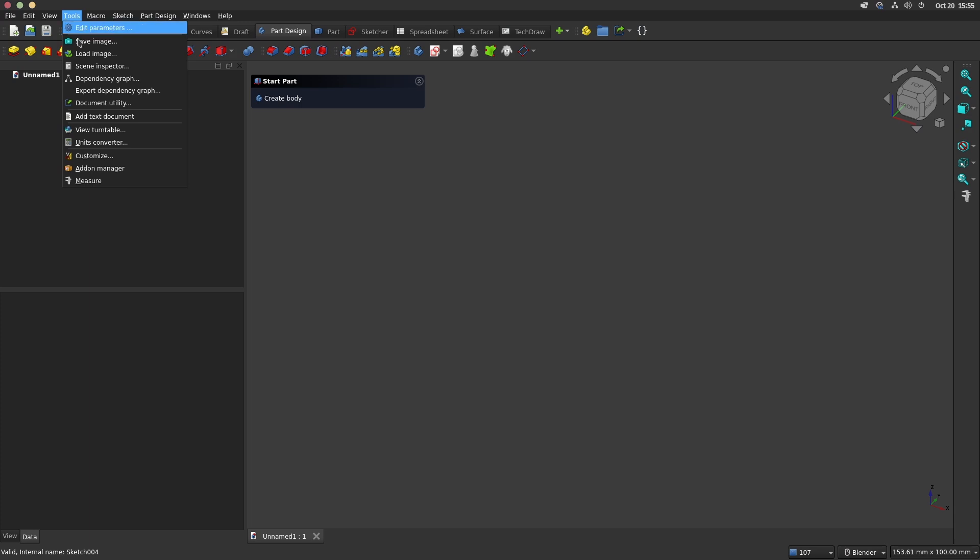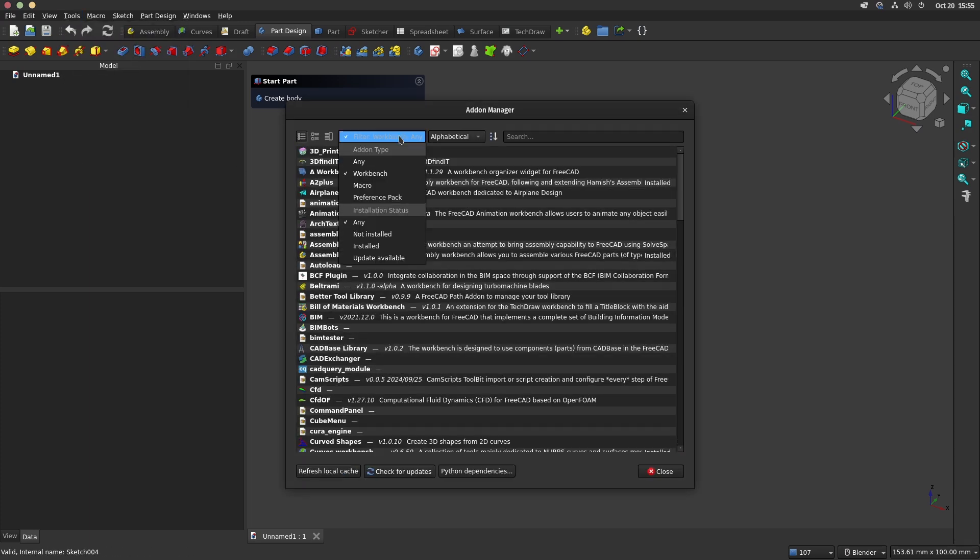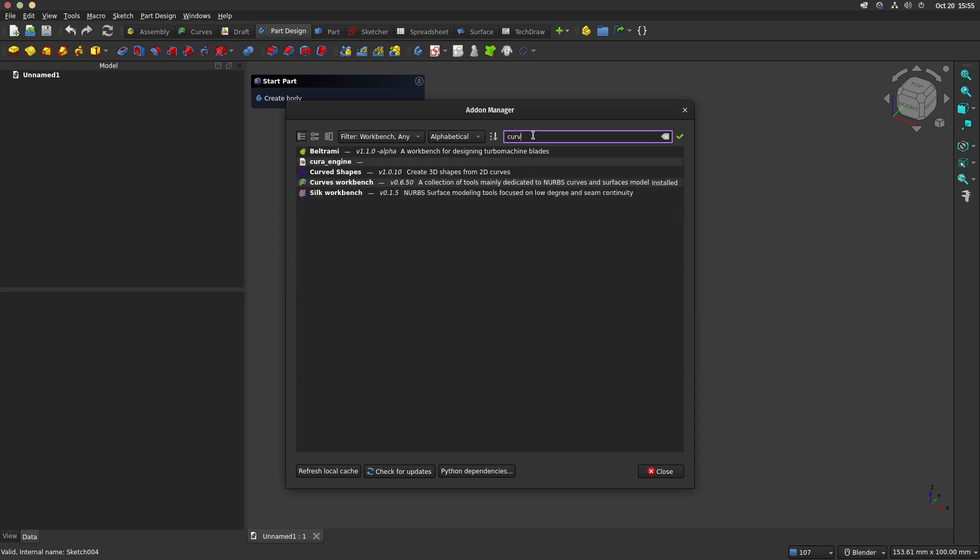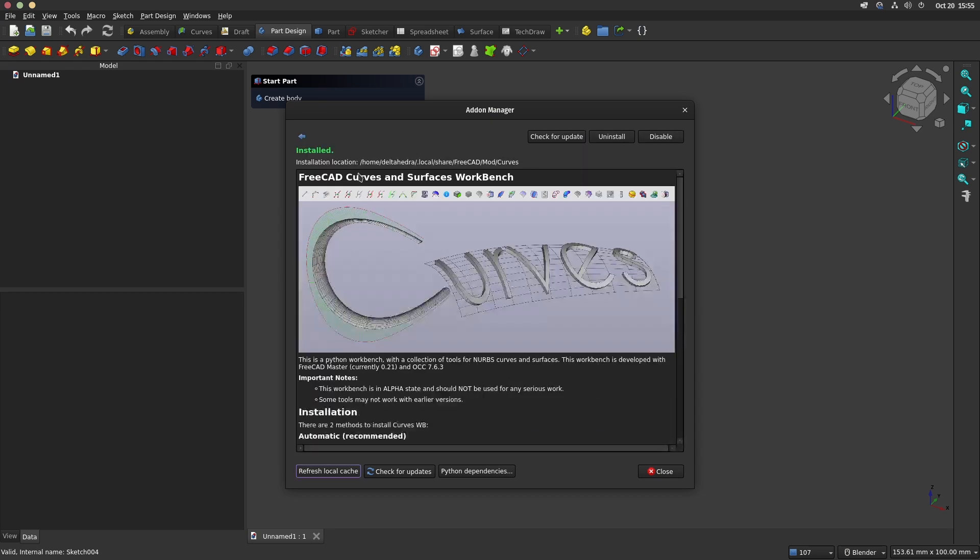To enable this, you have to go in Tools, Add-on Manager and search for the Curve workbench. Once downloaded, it adds a new workbench.